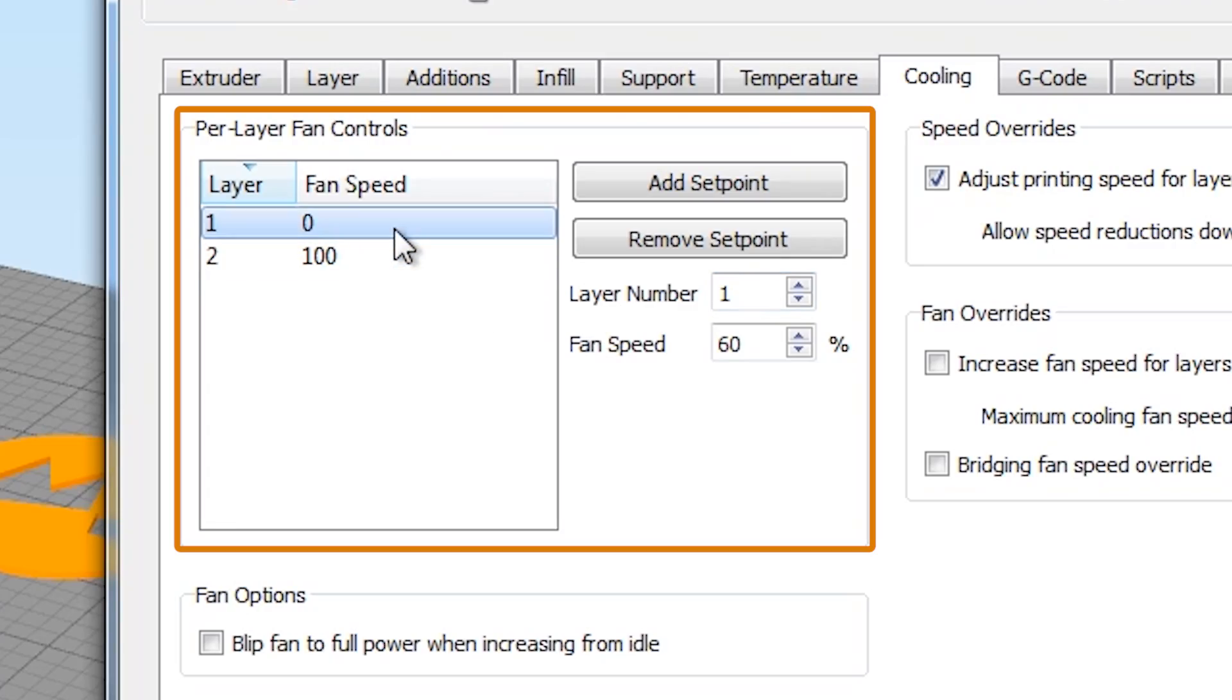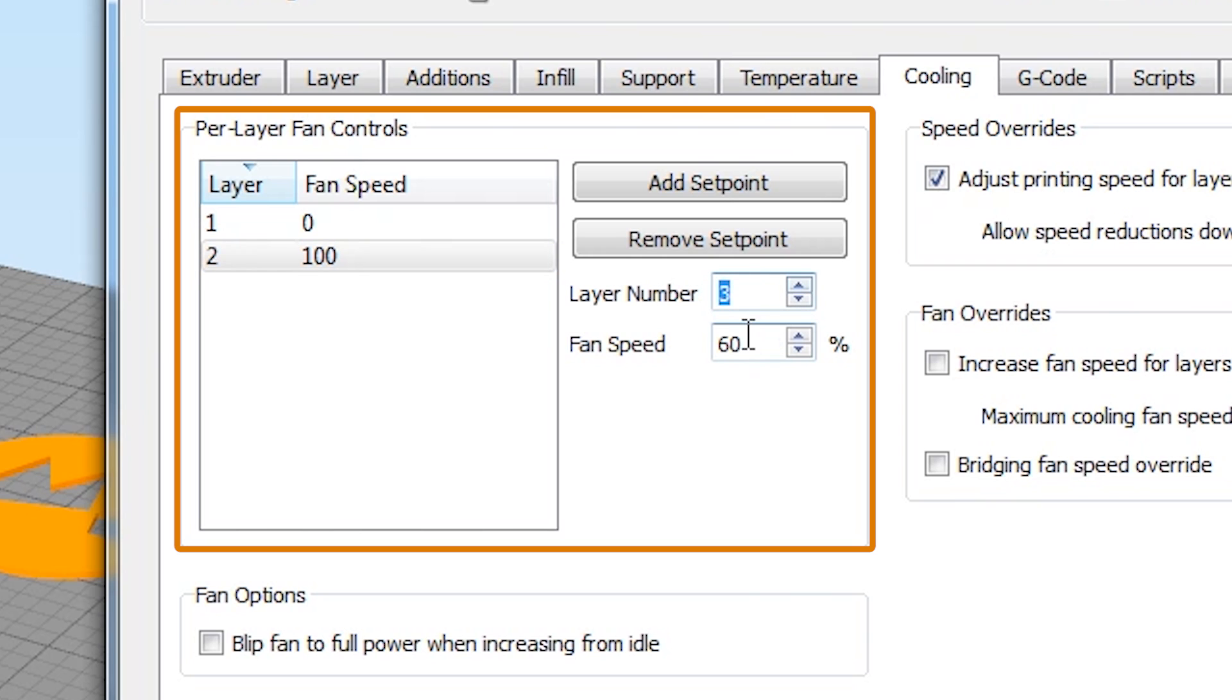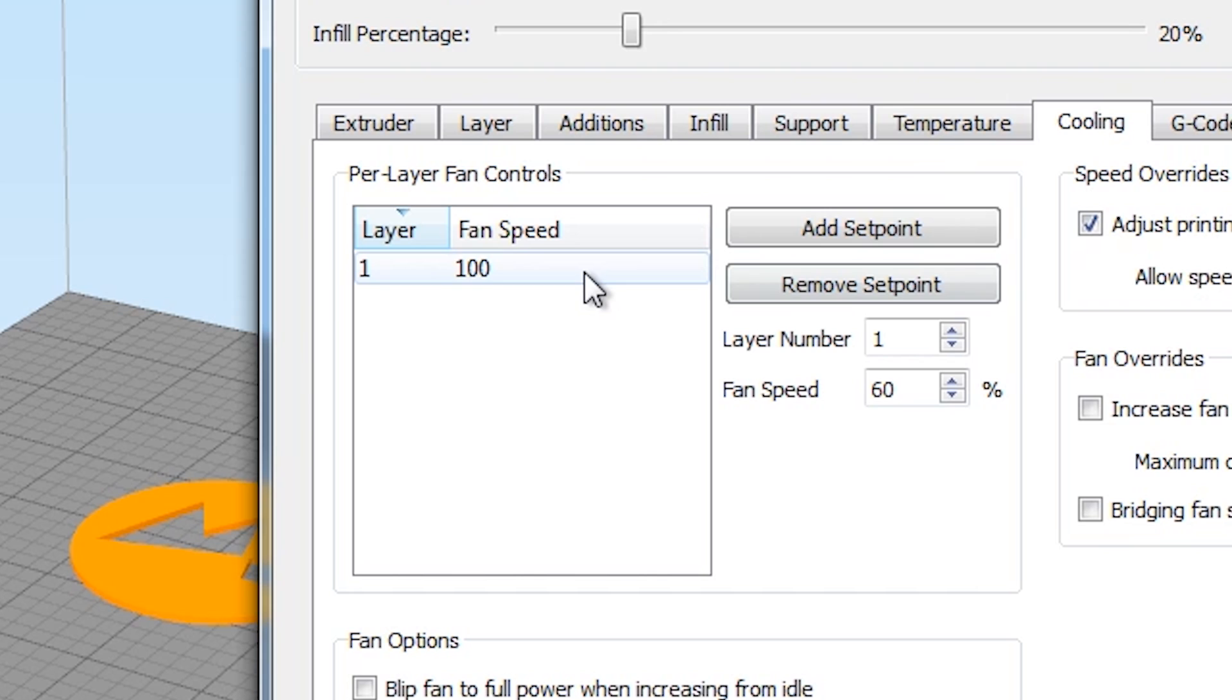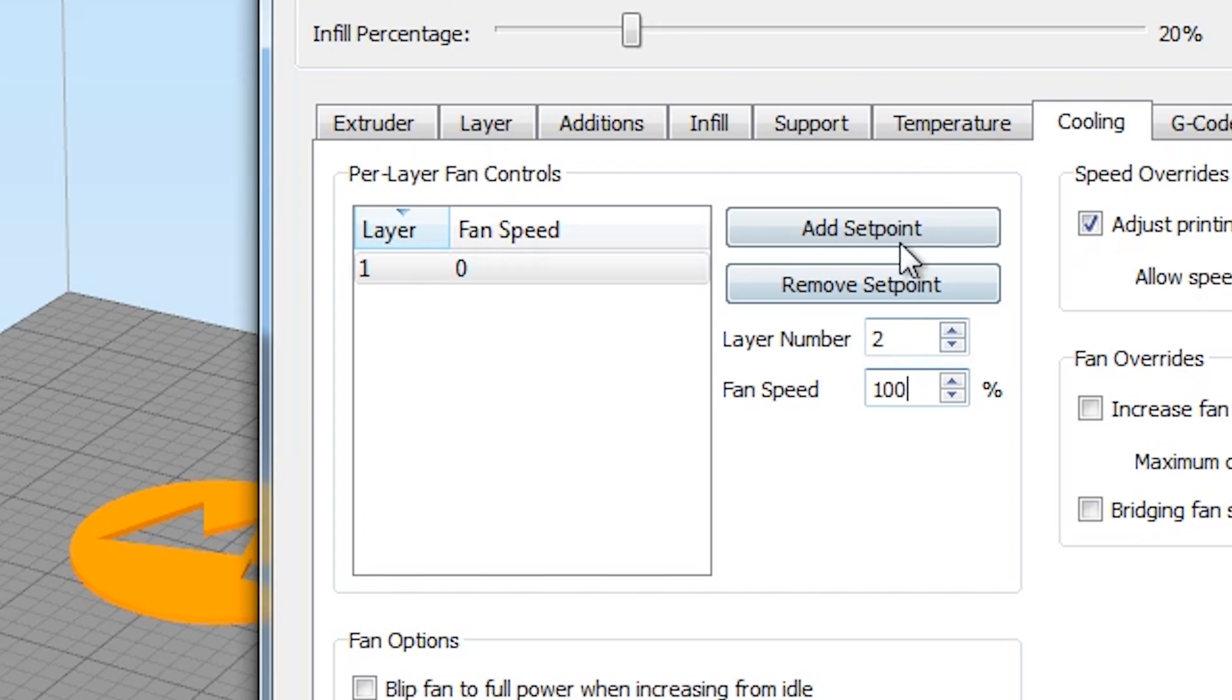With this setting, you can allocate different fan speeds to different layers. Simply enter the layer and the speed you want the fan to go at from that layer onwards. So for us, instead of the fan being on at 100% from the start of the print, I'm going to tell the fan not to turn on for that first layer and only start up from layer 2 onwards.